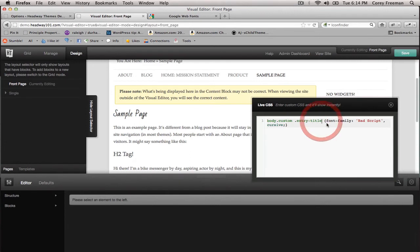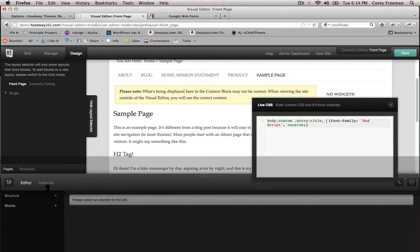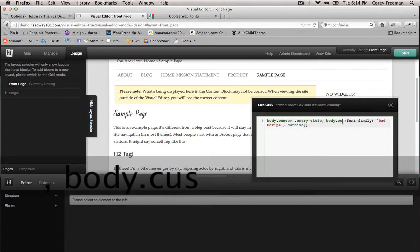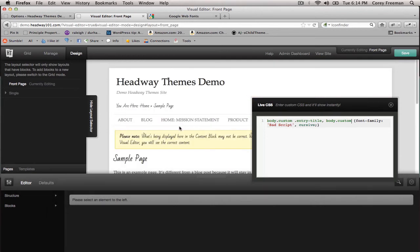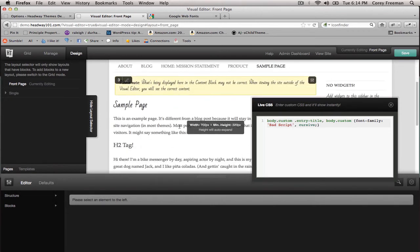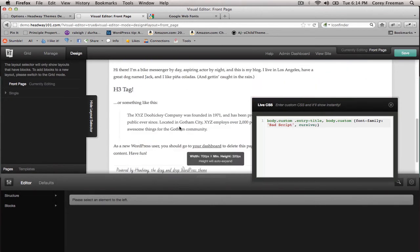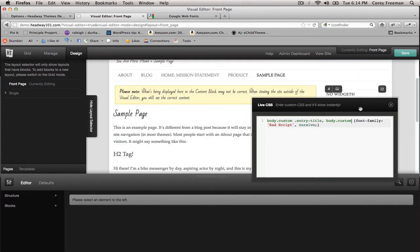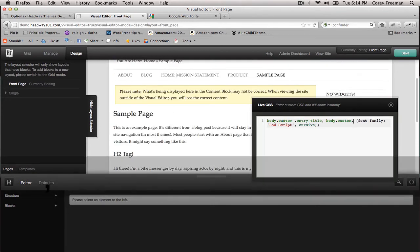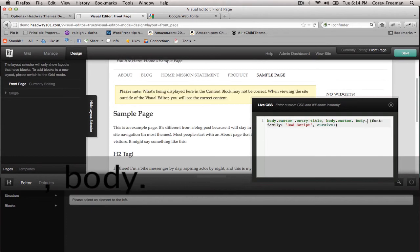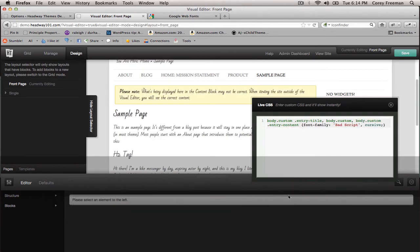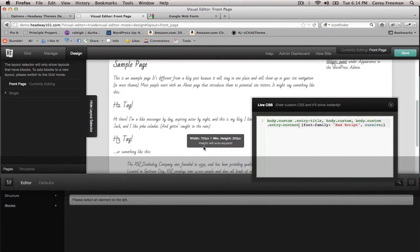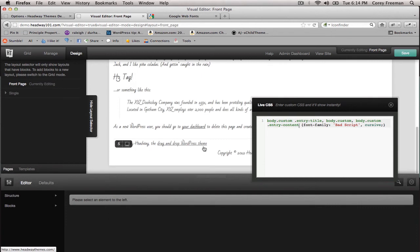This will also work for the body text. In general, if we just type body.custom you can see some of the text around our website has changed. And body.custom .entry-content to make everything in posts and pages into this style.